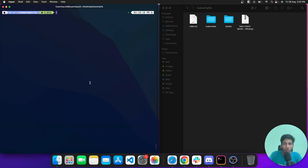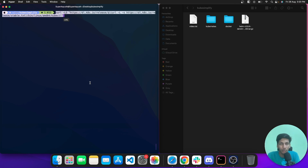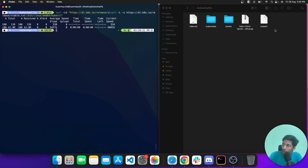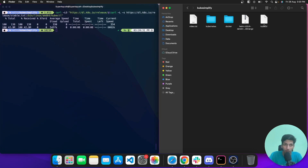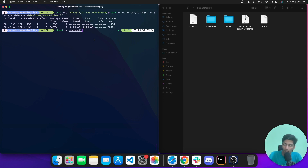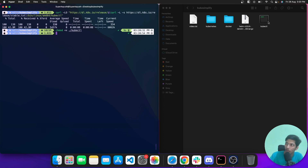If you want to download any file, look for the curl link and you can easily download it to your local system. I've Googled a kubectl file and I'll paste the curl command and hit enter — it's downloaded. The kubectl file is there but not in executable form, so I'll use chmod +x on the file. After hitting enter, it's converted to executable form.